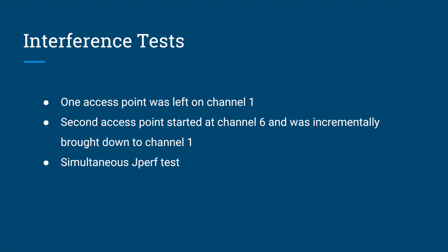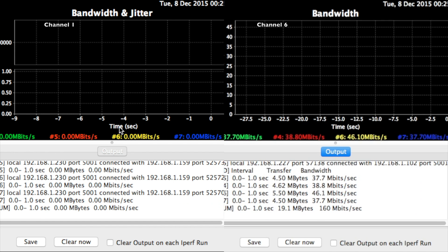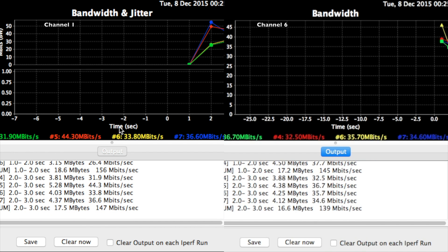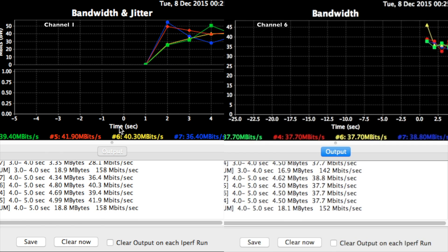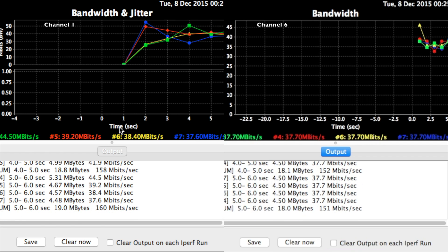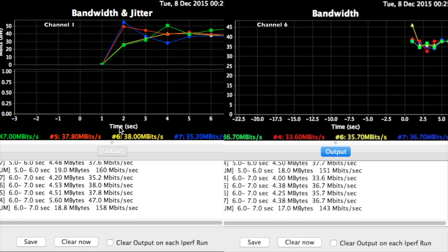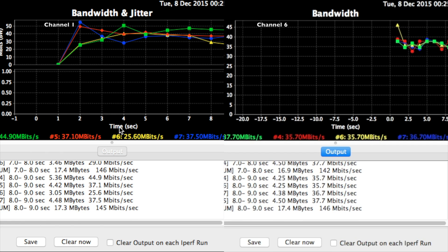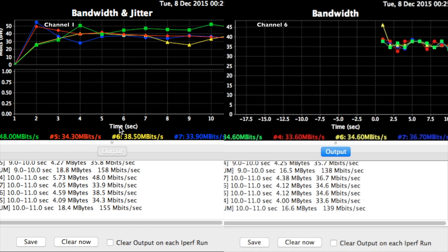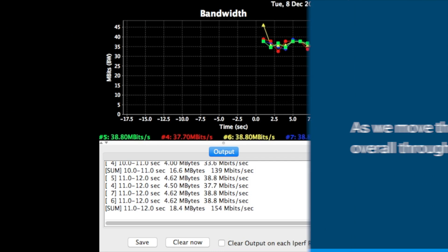We then moved on to our interference testing. Starting with channels 1 and 6, we used Jperf to run simultaneous tests on both access points. We then moved down channels in increments of 1, testing channels 1 and 5, 1 and 4, 1 and 3, 1 and 2, and 1 and 1.